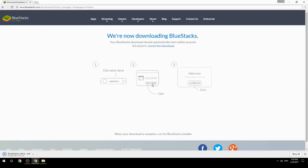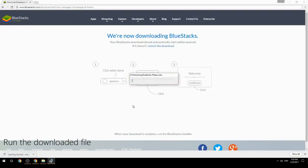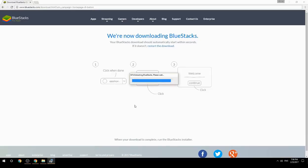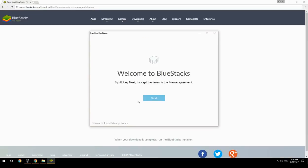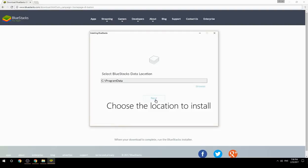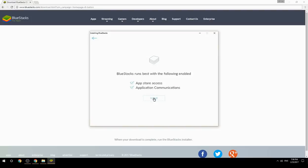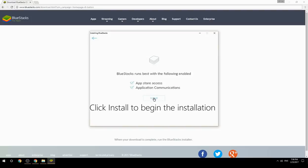Run the downloaded file, choose the location to install, then click Install to begin the installation.